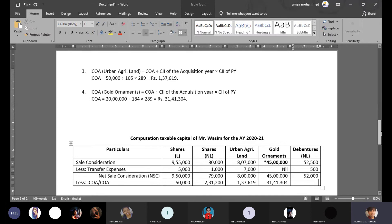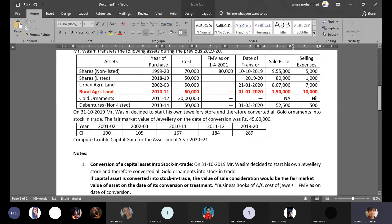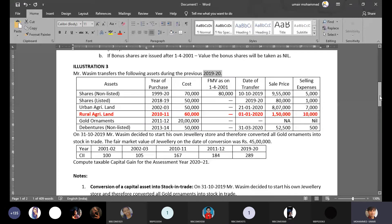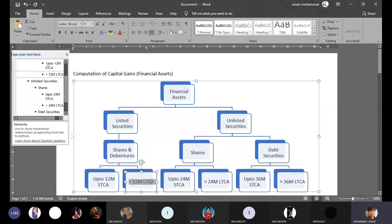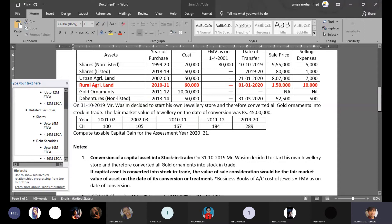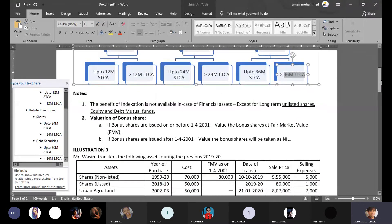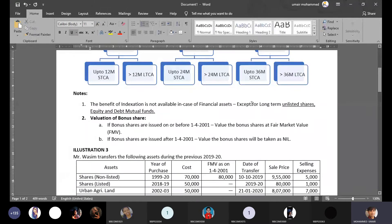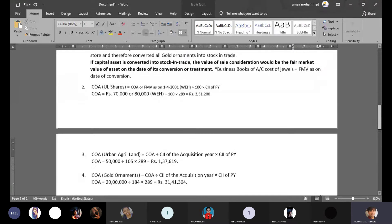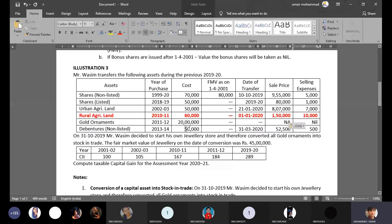For unlisted debentures, even though they are long-term — purchased in 2013-14, sold in 2019-20, held for more than 36 months — unlisted debentures do not qualify for indexation benefit because the indexation benefit for financial assets is only available for unlisted shares, equity, and debt mutual funds. Therefore, we directly take the cost of acquisition, which is Rs. 50,000.